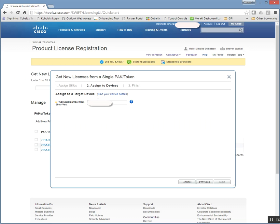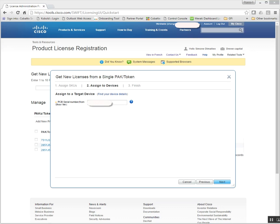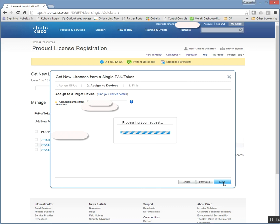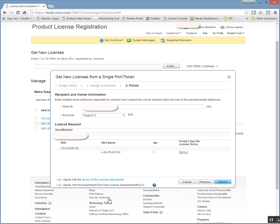Now it wants the serial number for the target device. Since I have not started up the firewall yet, I did pull the serial number from the bottom of the device directly. I like to get the licensing pieces done well in advance. Agree and then submit.